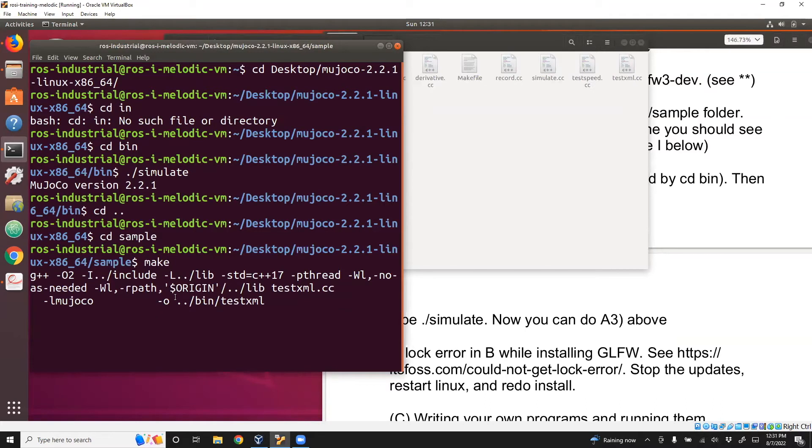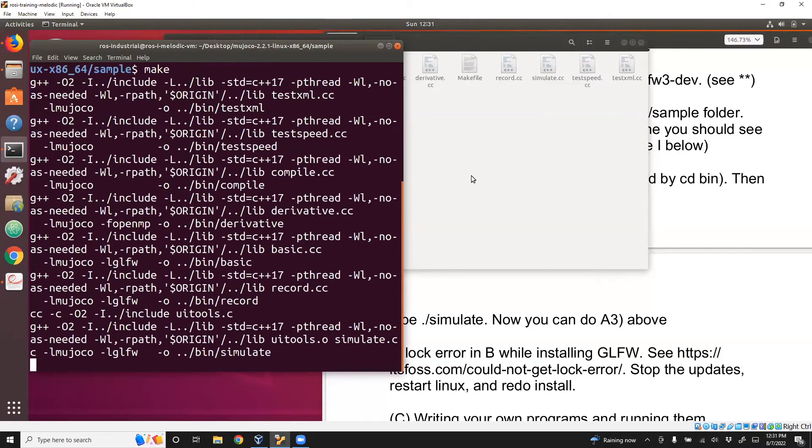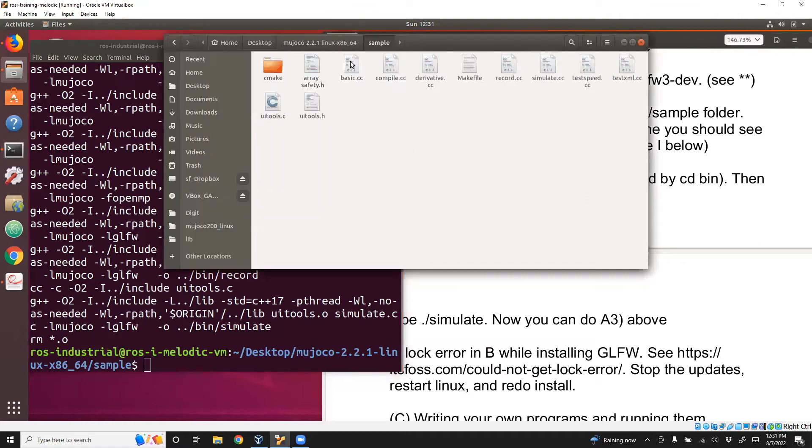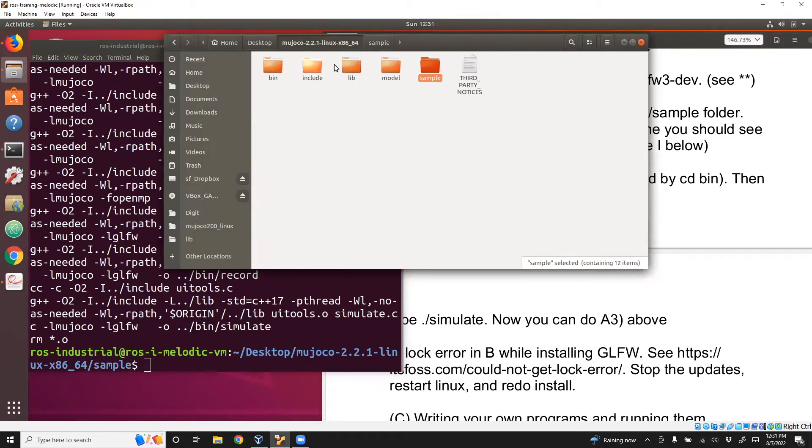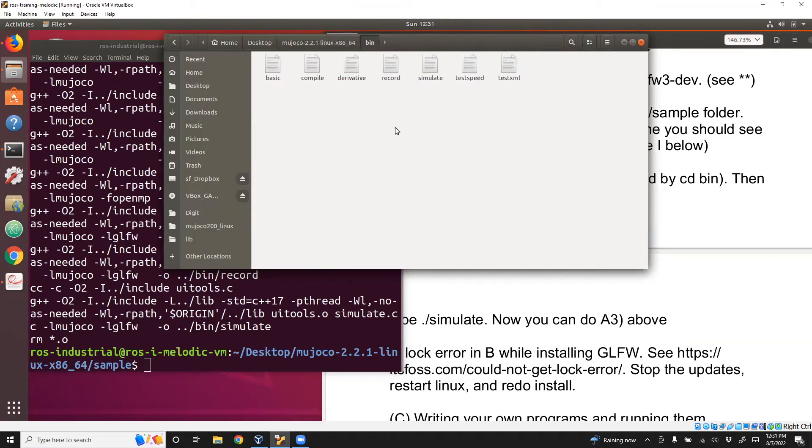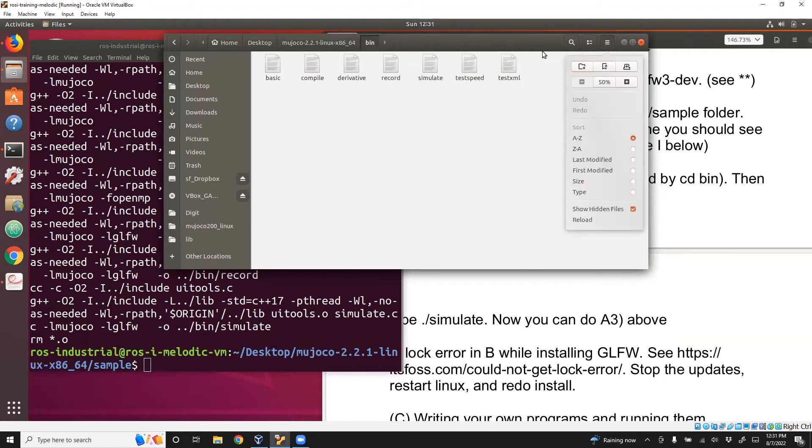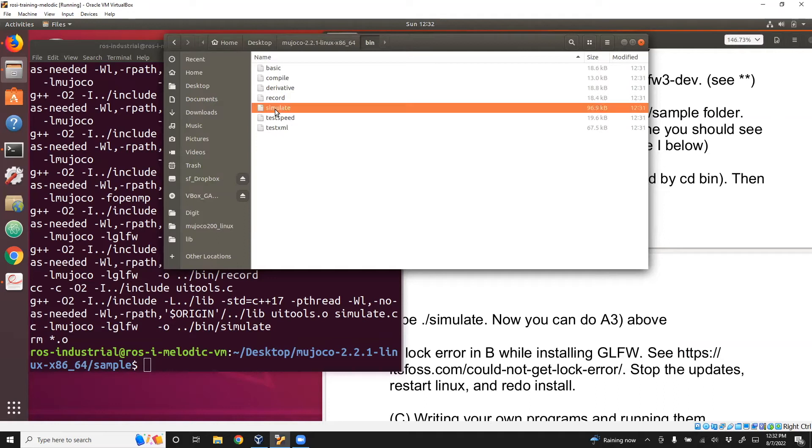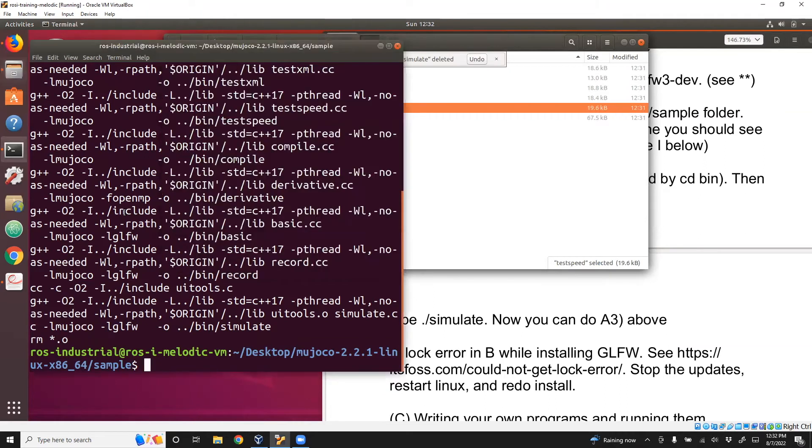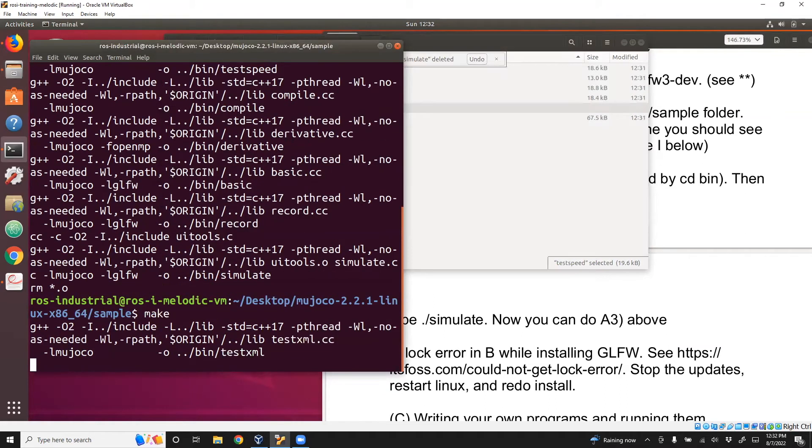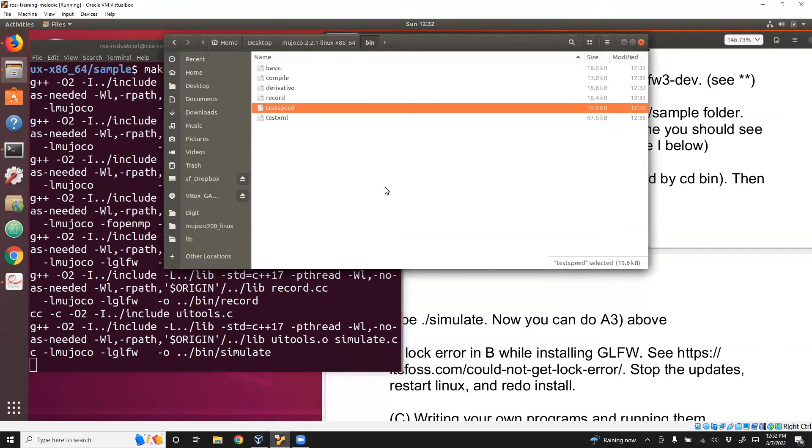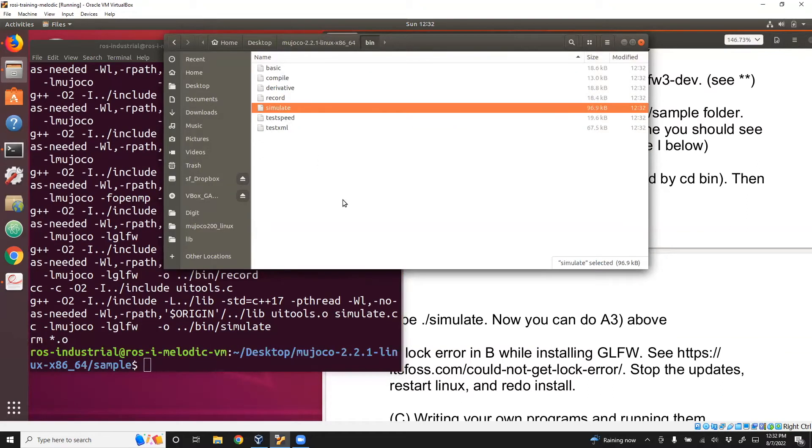You can see that they were modified just now, 12:13. If you want to test this out, I could just delete the simulate. Now there's no simulate, and then rerun this. And then I see that simulate re-updated because I just compiled it. Now once you have got simulate, you do the same thing.